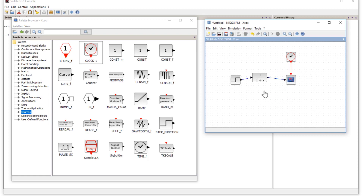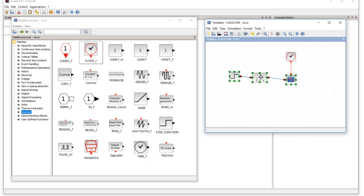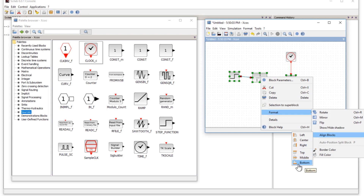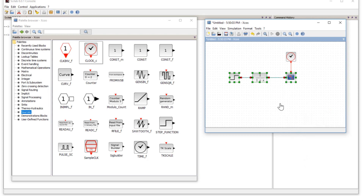To align the blocks, select all of them, then right-click while keeping your mouse on any block, go to Format > Align Blocks. Different alignment options are available — choose the middle/horizontal alignment so all blocks are aligned in the middle. Click it and the blocks will be aligned.